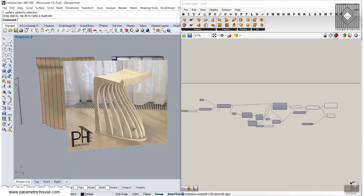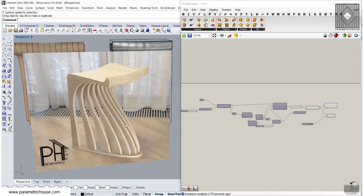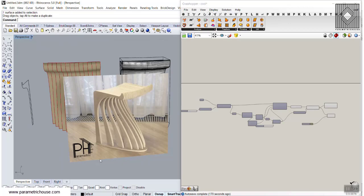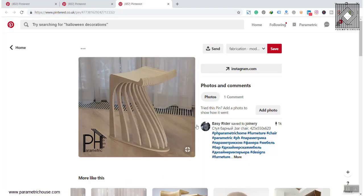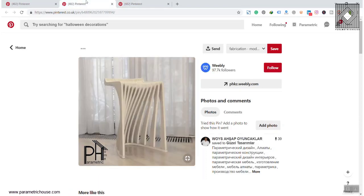In this Grasshopper tutorial, I want to model this parametric desk, as you can see here from Parametric House. I have just searched parametric design in Pinterest and, as you can see, you can also find different angles of this desk.